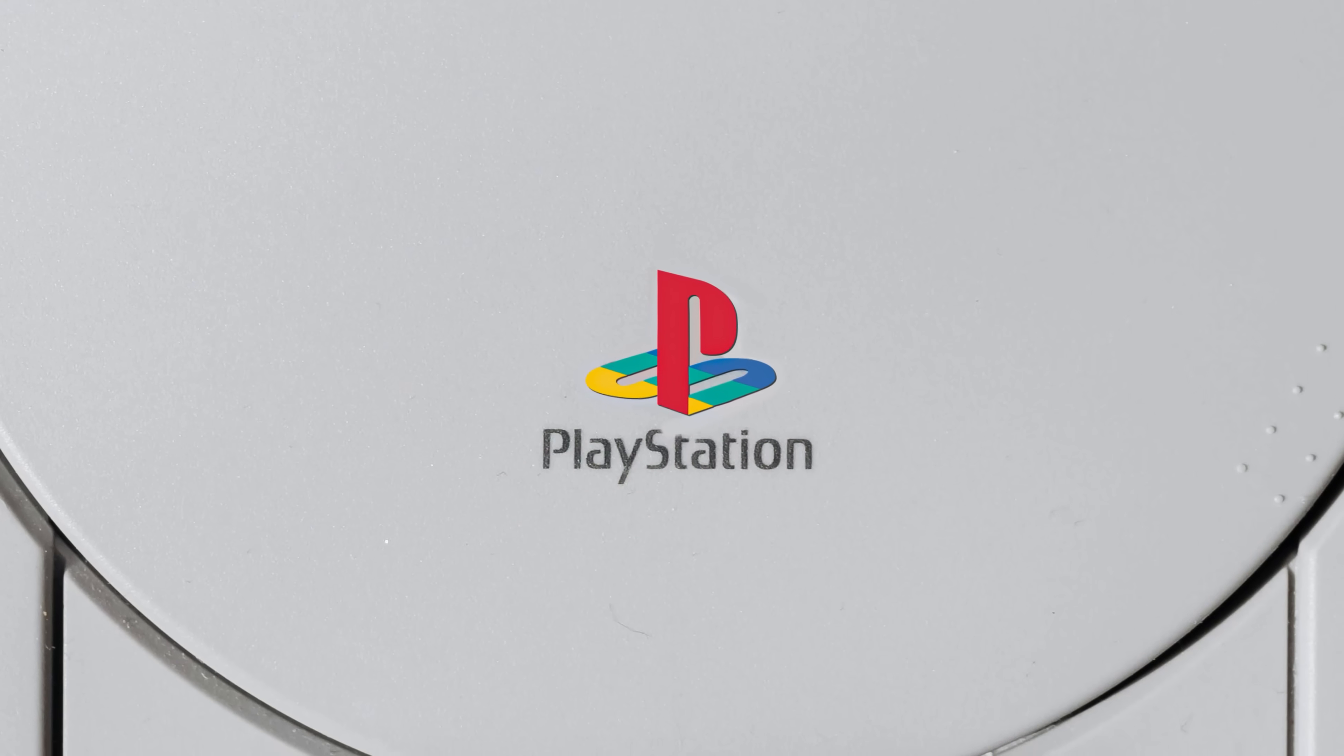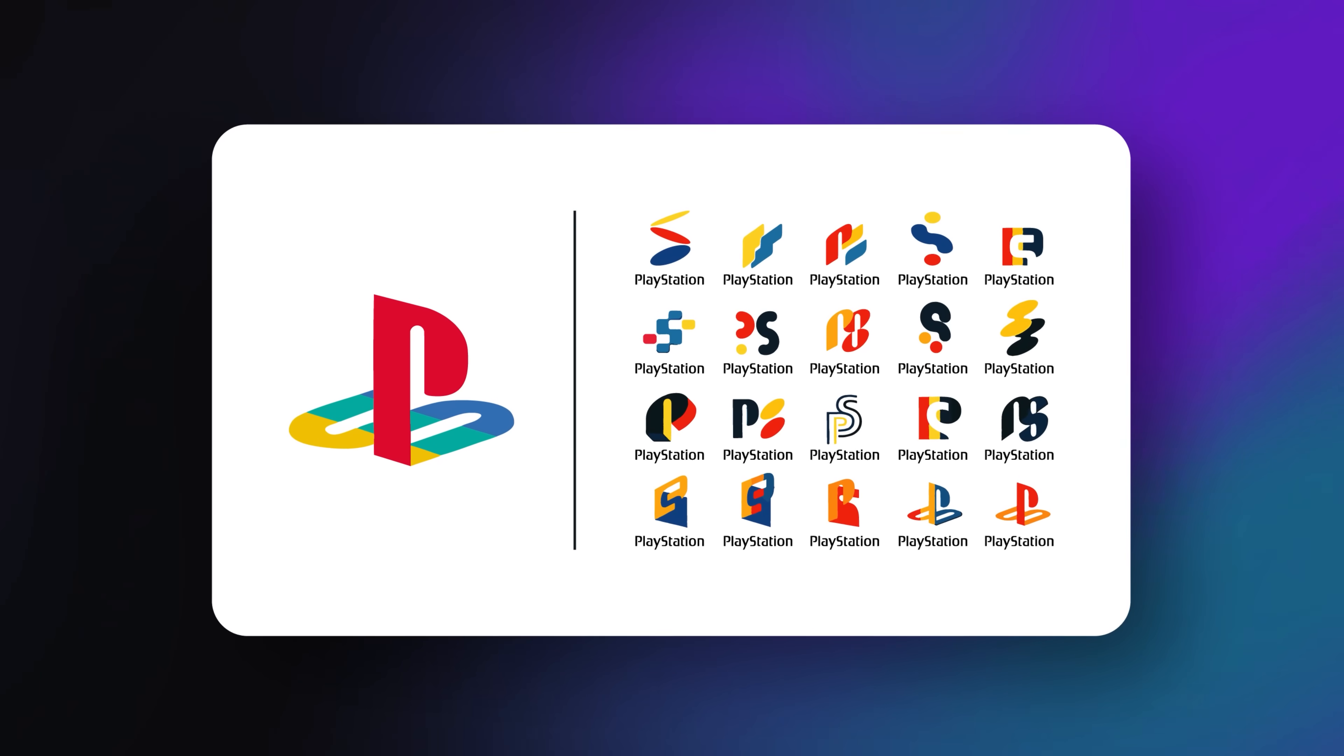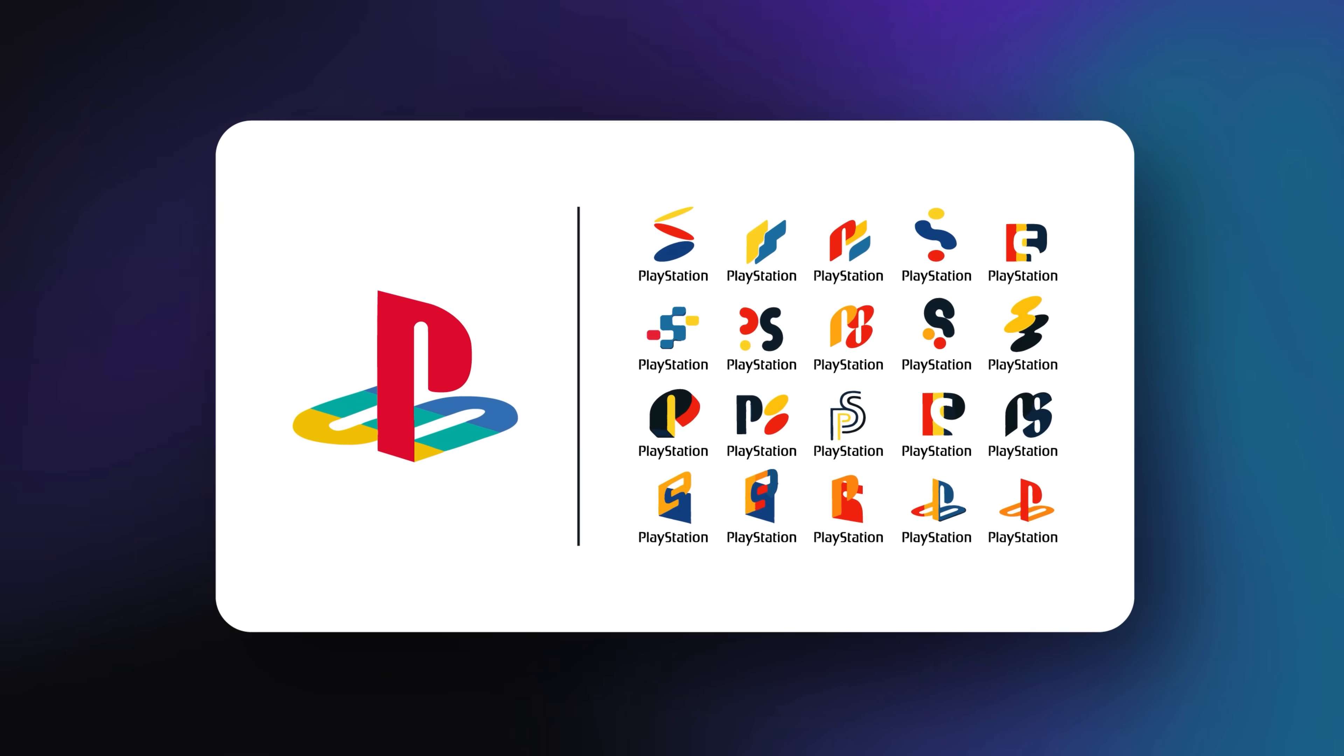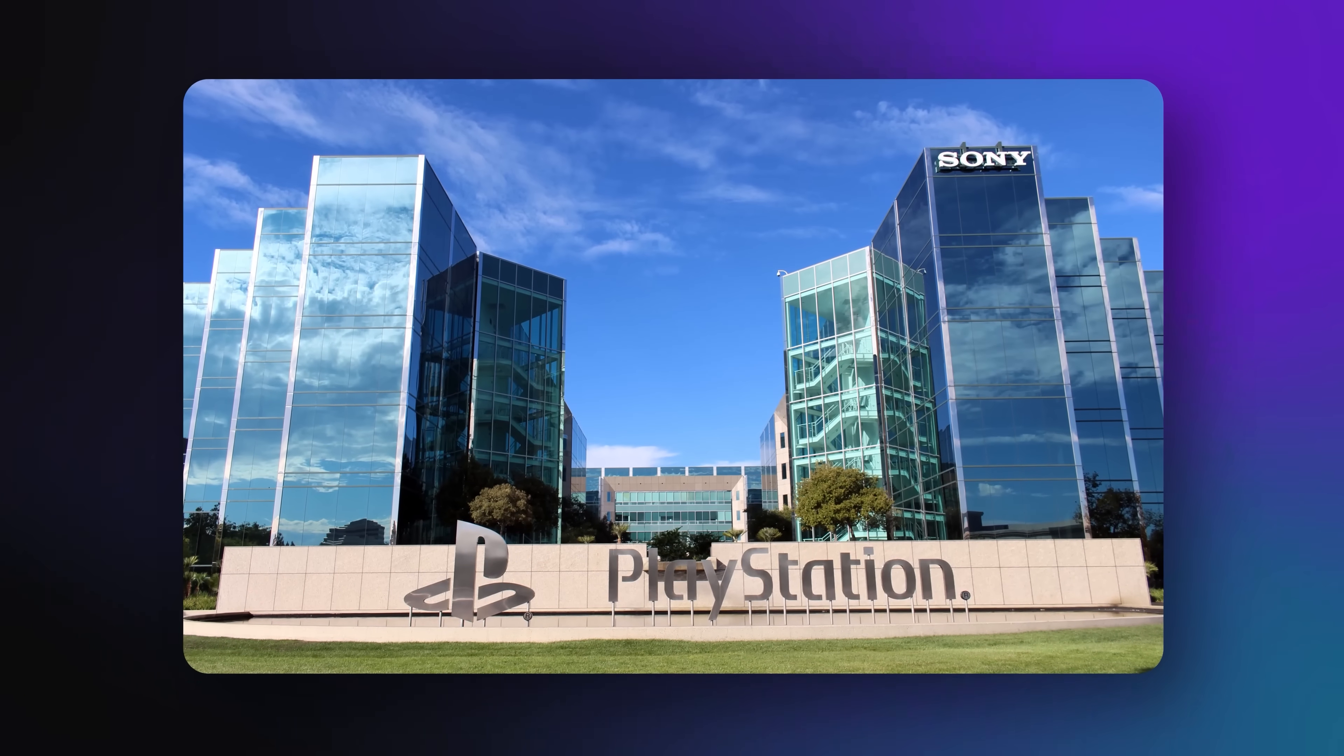You've seen this logo, right? What you don't see are the hundreds of versions they explored before picking it. That's how big brands work.